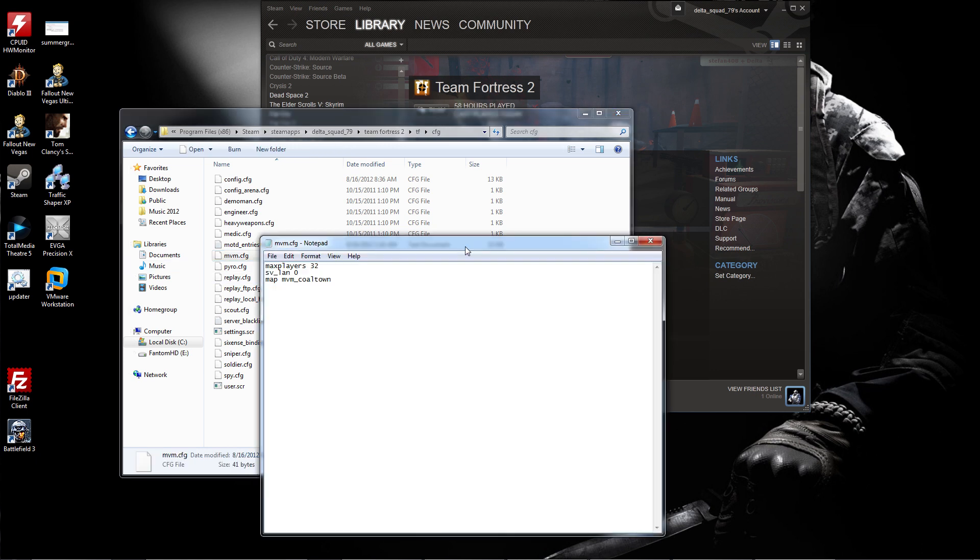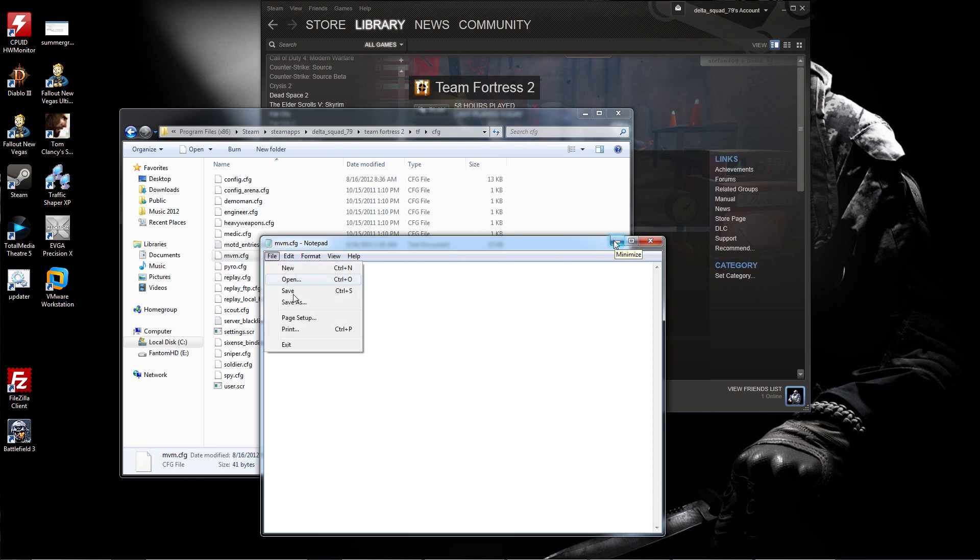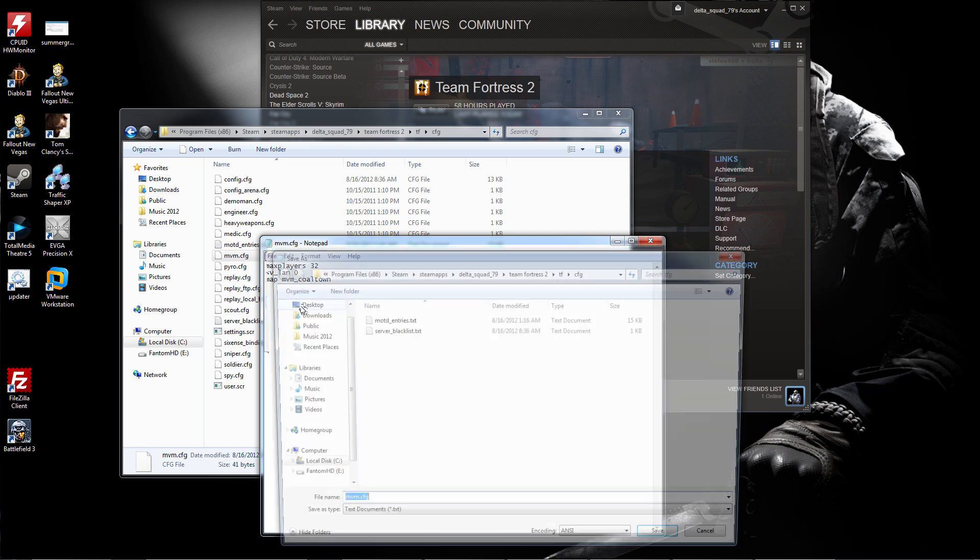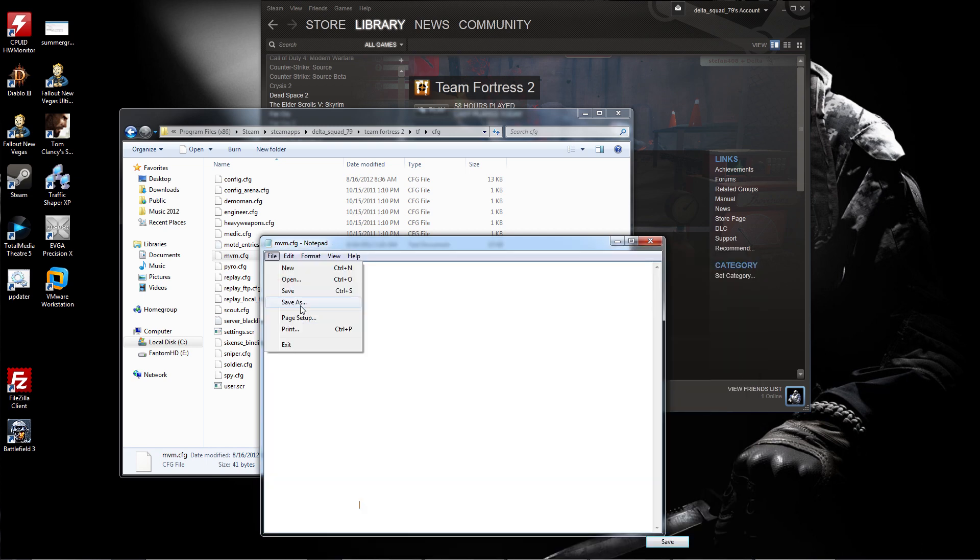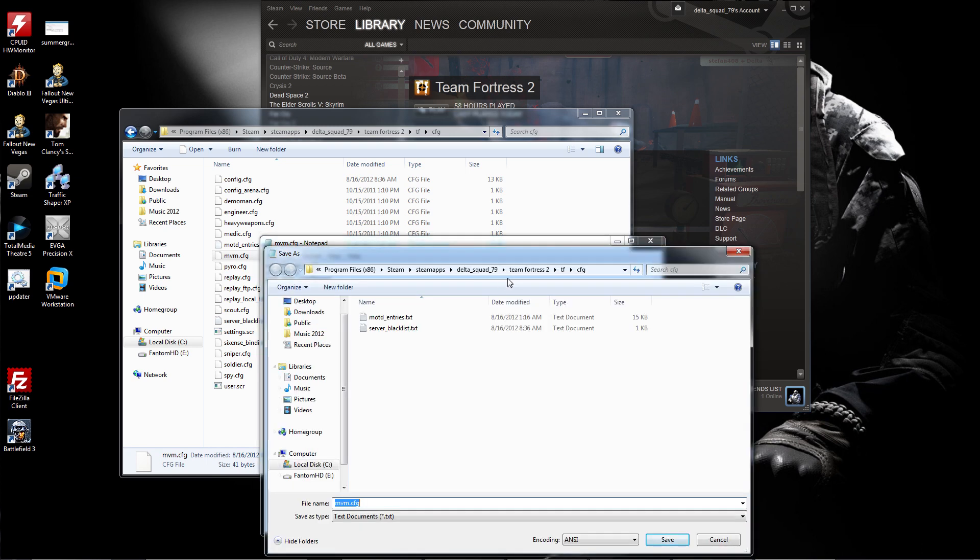After you have that taken care of, the second thing you need to do is go to your program files and go to Steam apps, your user account, then Team Fortress 2 folder, Team Fortress folder, TF folder, then CFG folder. You'll want to create a file in Notepad called mvm.cfg.